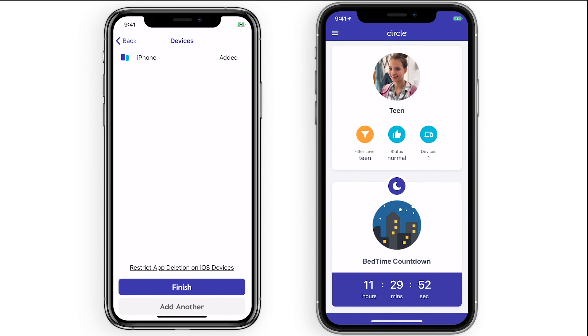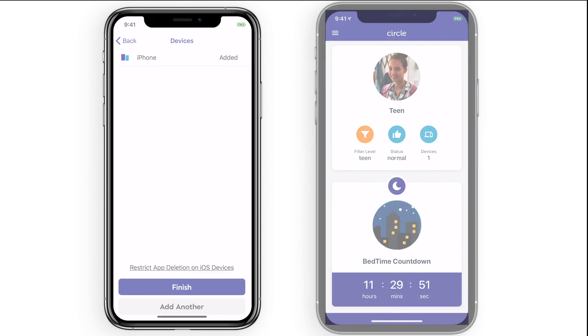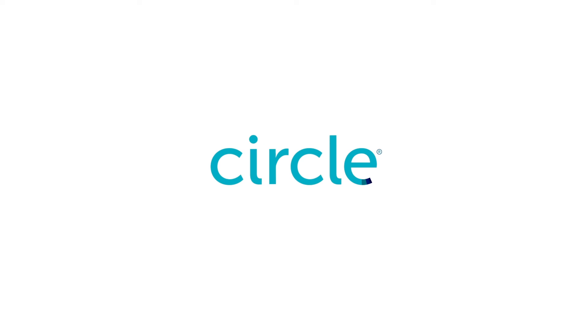And that's it on setting up kids profiles and assigning mobile devices. Make sure to check out the rest of the Circle support site for any other questions you have or help you need in getting the most out of your Circle. Thanks!